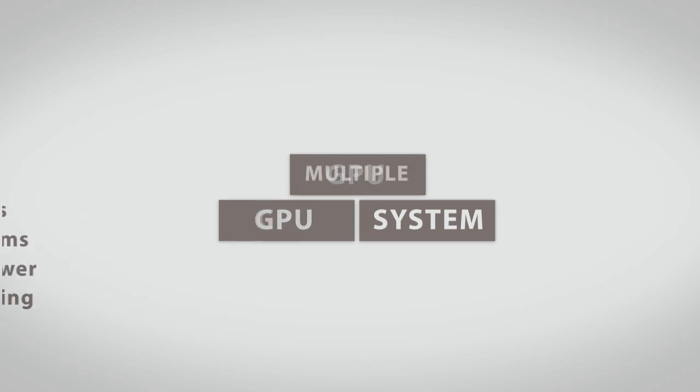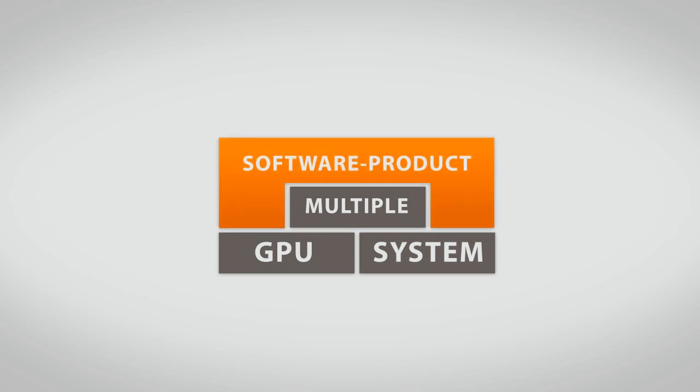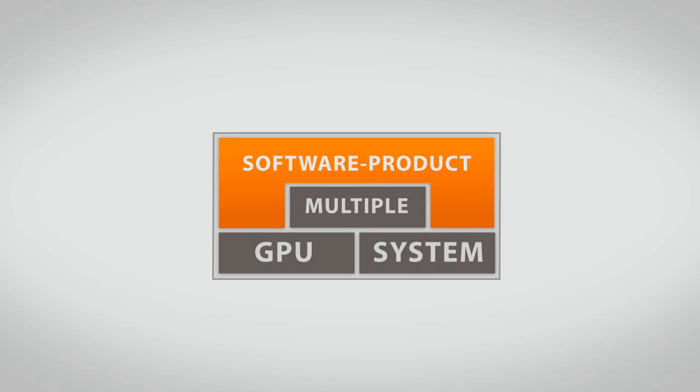We at Catalyst have experience in setting up a multiple GPU system using its advantage in our software products. You get a full range of IT solutions. With our knowledge, we are able to speed up your calculations.